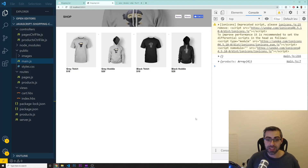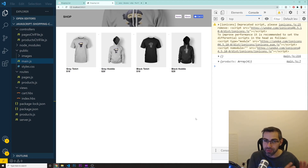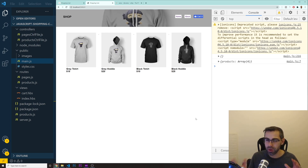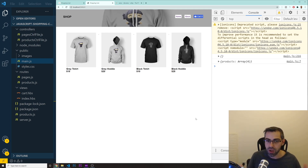All right, guys, welcome back. So now in this video, I'm actually going to show you how you can add your own products. I remember on the front end, when we did the first course, there were a lot of people by the end that were a bit confused about how you can add your own products if you want to add different images, different names or whatever. So I'm going to show you that in this video.